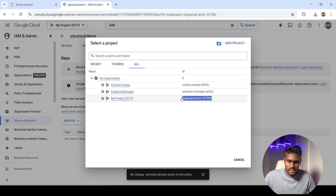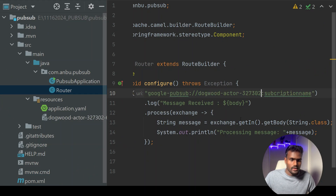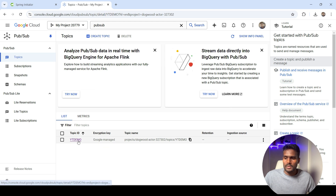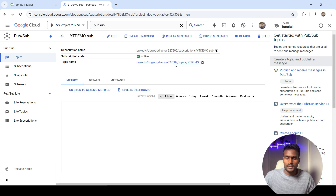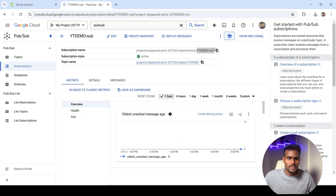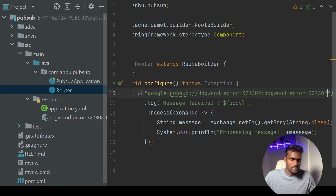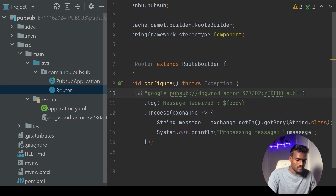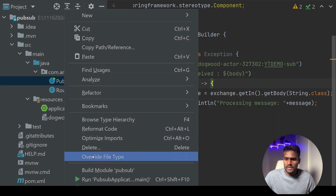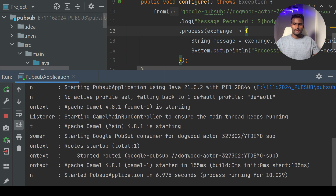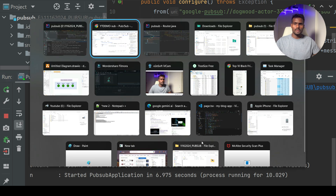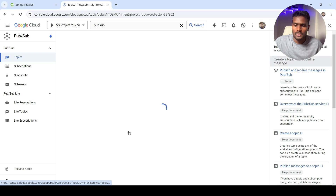For the project ID, click on the project selector to find your project ID and paste it in. For the subscription name, go to the topic in Google Cloud, click on the subscription, copy the full subscription path, come back, and paste it. Now let's start the application. We can see it has connected to the consumer and the route has started — Camel is running.